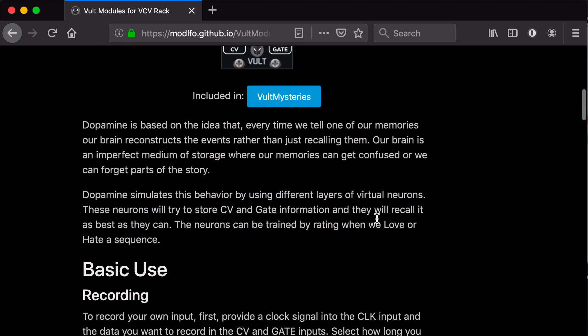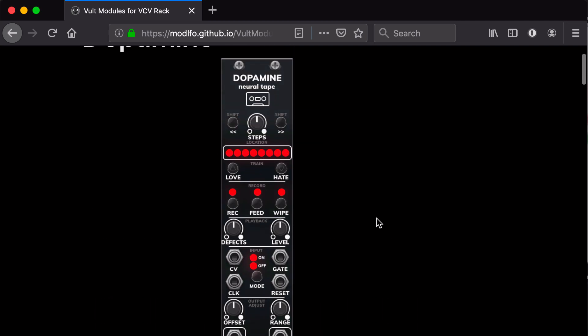Dopamine is also subtitled the Neural Tape, and it's based on the concept that our brains are not like a perfect storage of information. When we have an experience and tell that experience to someone else, we are practically reconstructing the whole thing. These memories can be imperfect - we can forget things or include things that aren't there. If we get a different side of the story, we can start reinforcing our memories based on other people's stories and create something different.